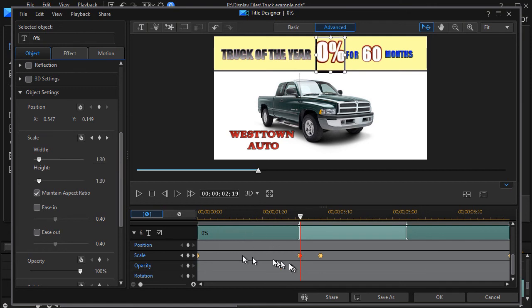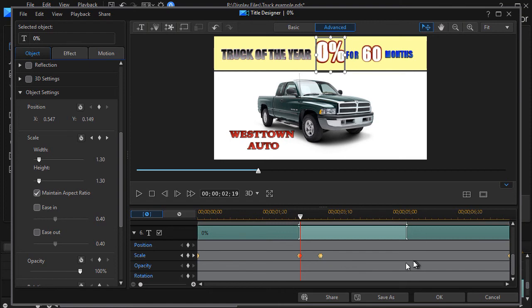So the scale is the same here. We are a frame apart and it stays that enlarged for this length of time and then it goes back.